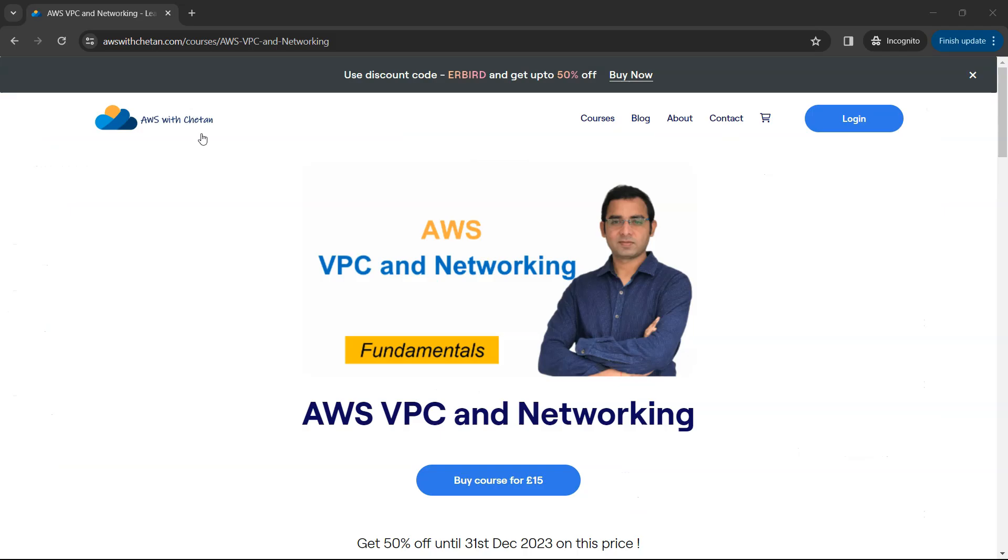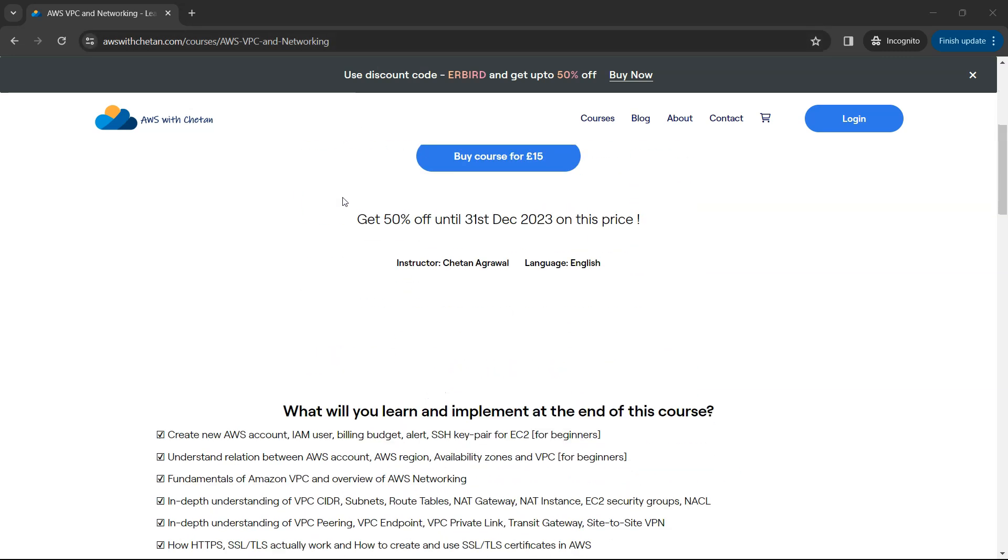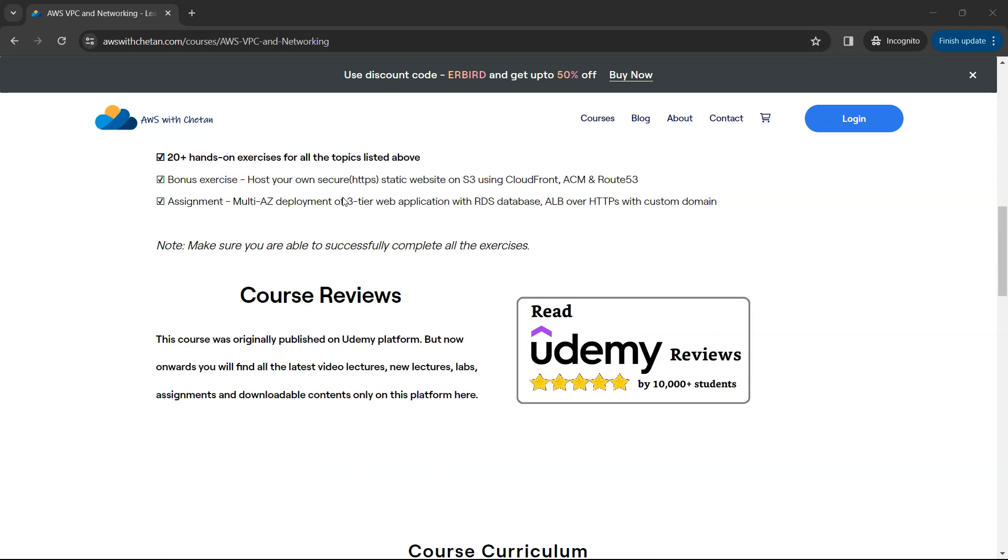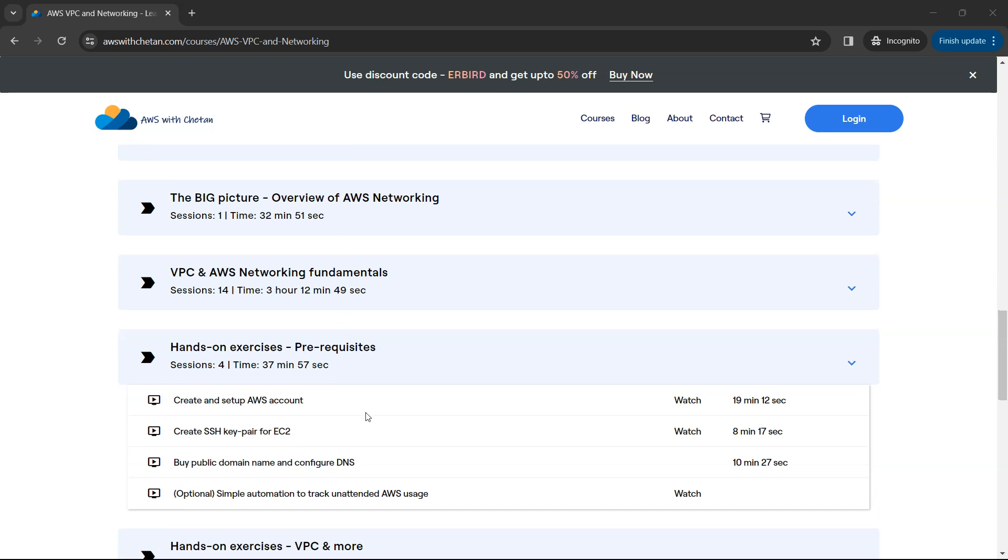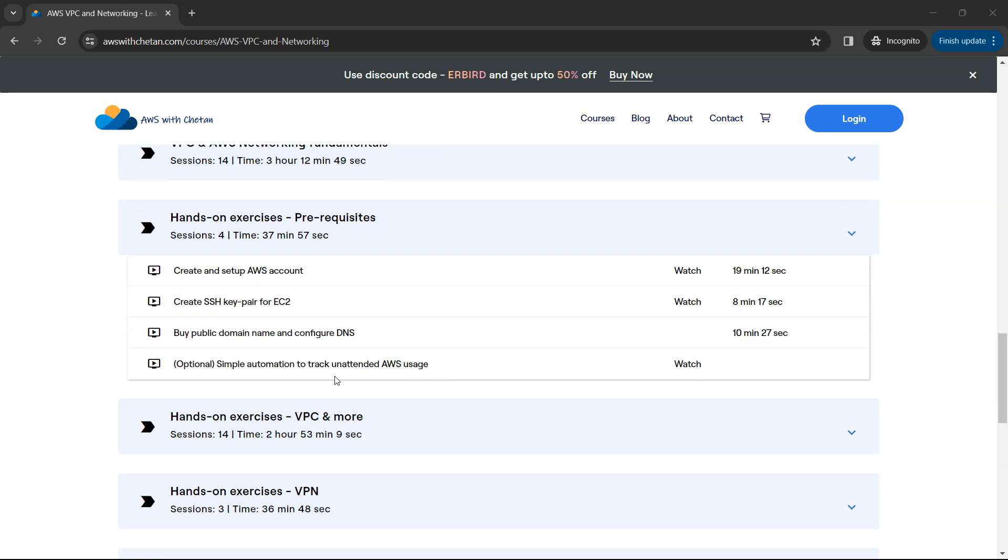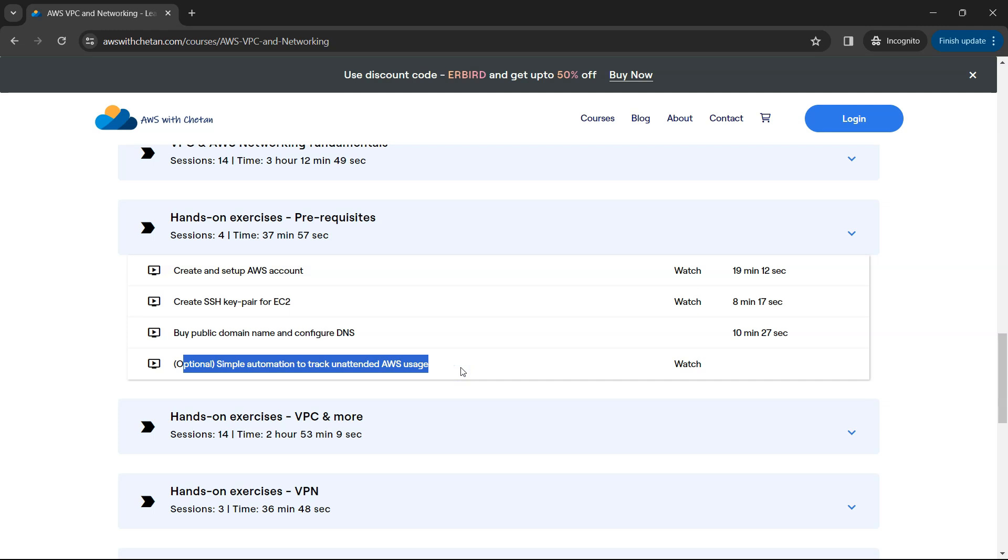For this you can just visit my course, AWS with Chetan and AWS VPC Networking. If you just go down here there is prerequisites and under that there is this video which tells you more about how to customize this automation. This video is free to watch, that means you don't have to necessarily buy this course.